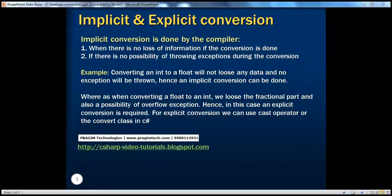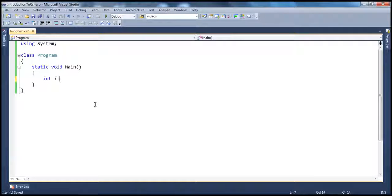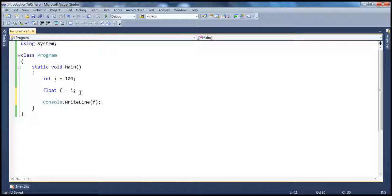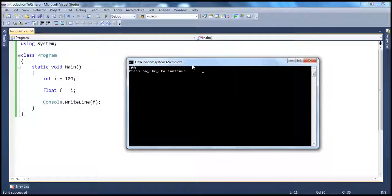Let's look at an example. Let's say I have a variable of type integer which is initialized to a value of 100. Now I want to convert this to float data type. So I have a variable of type float and I want to initialize this variable with the value of this variable. So I will say float f equal to i, and then print the value of this float variable. If I go ahead and run that, integer is initialized to 100, the value of integer is assigned to float, and float value is printed, which is 100.